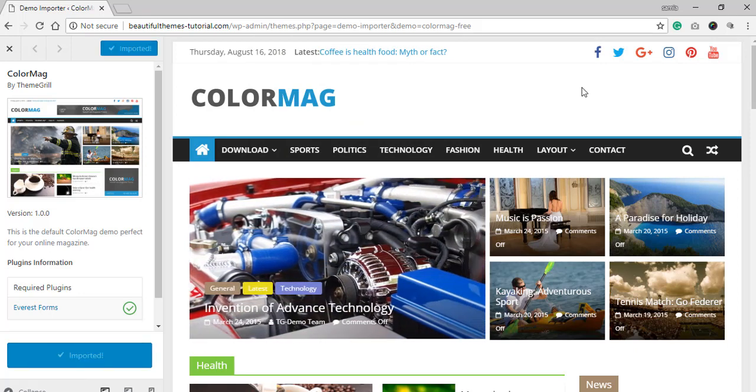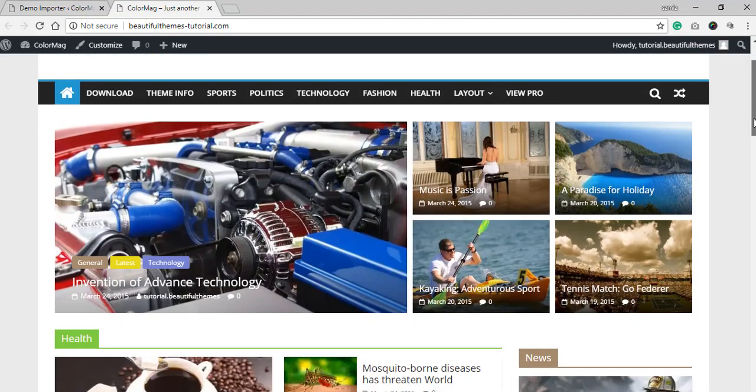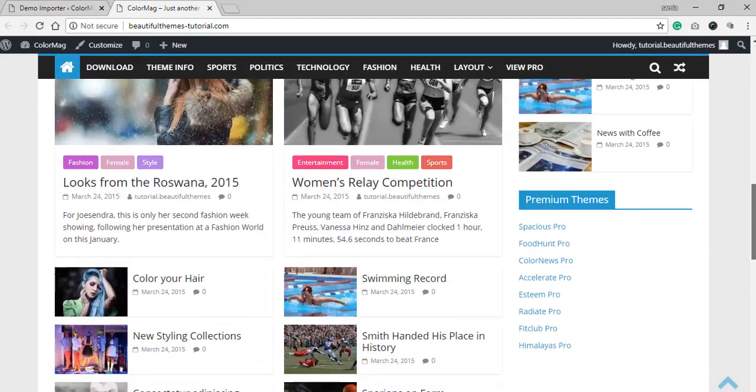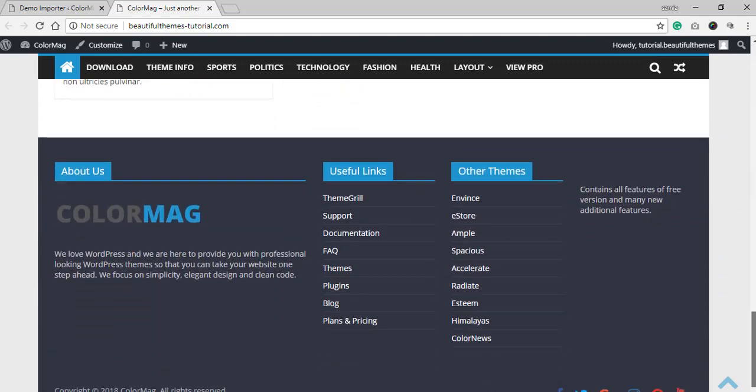After importing, all that is left is to go check out your website. This is the end result after importing the demo. Doesn't that look absolutely fantastic?